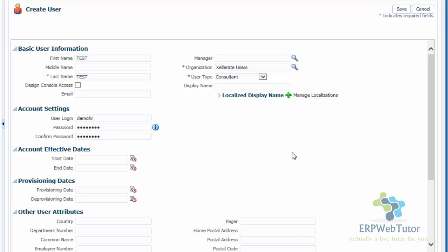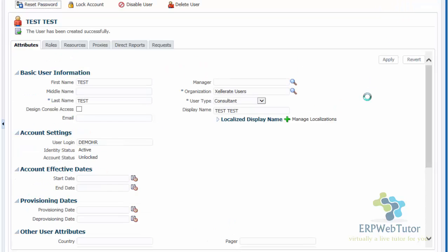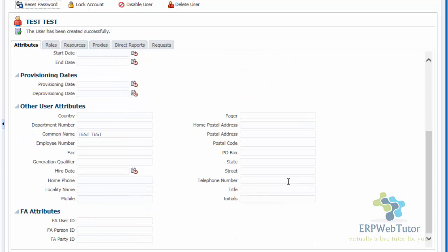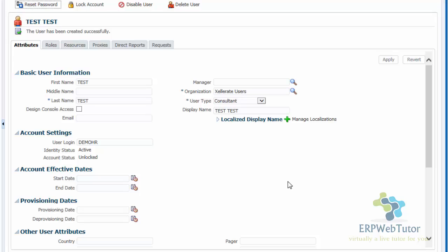Once this information is entered, we will go ahead and save. At this point, what we have done is we have just created the user account. Once we created the user account, we can see that we can still modify — these are the attributes for the user. We have all the different tabs that we will go through. These are the information that we just entered, and once entered, you can see that there are multiple tabs that got enabled.